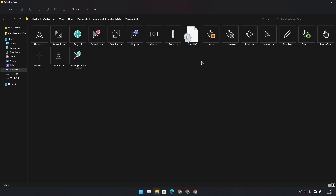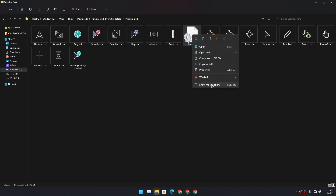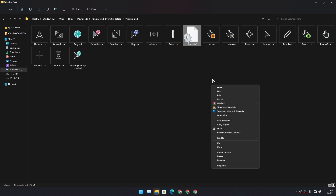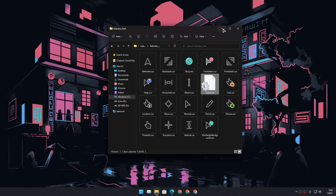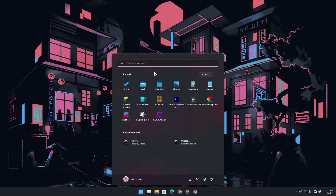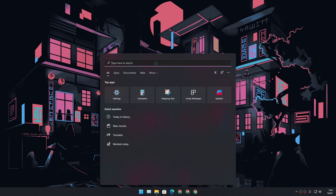Inside this cursor folder there will be an install file, so it's easy to install the cursors. Right-click on the install file. If you are using Windows 11, you need to go to 'Show more options.' If you are using Windows 10, you will get the install option directly. Once you get the install option, just click on install. The cursor pack is now installed.